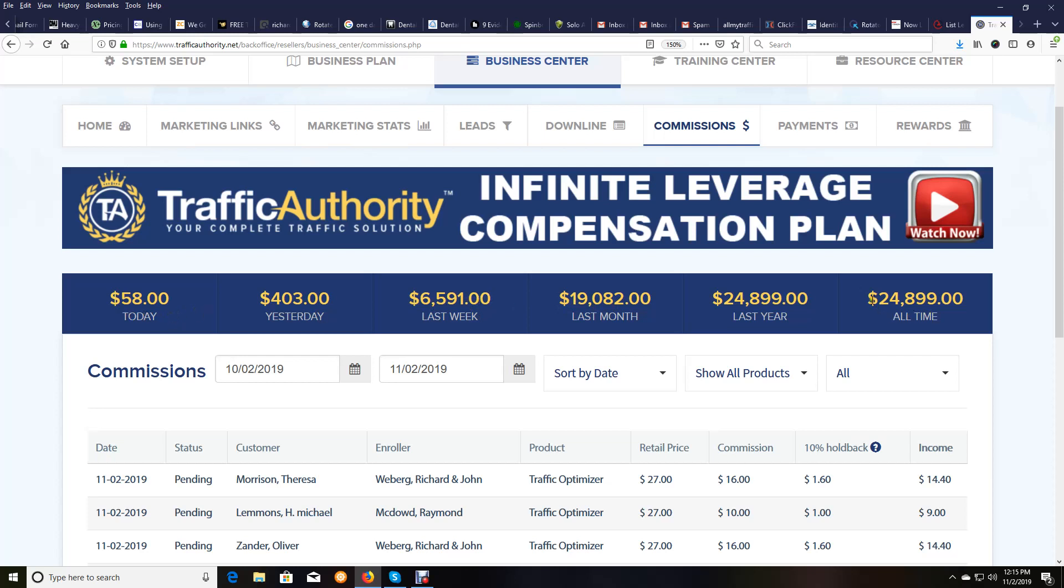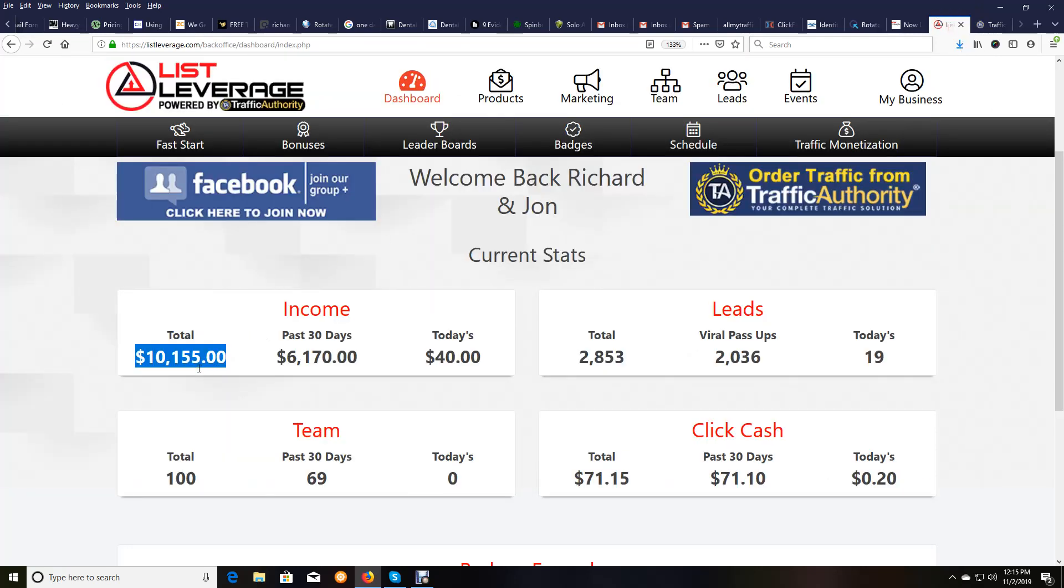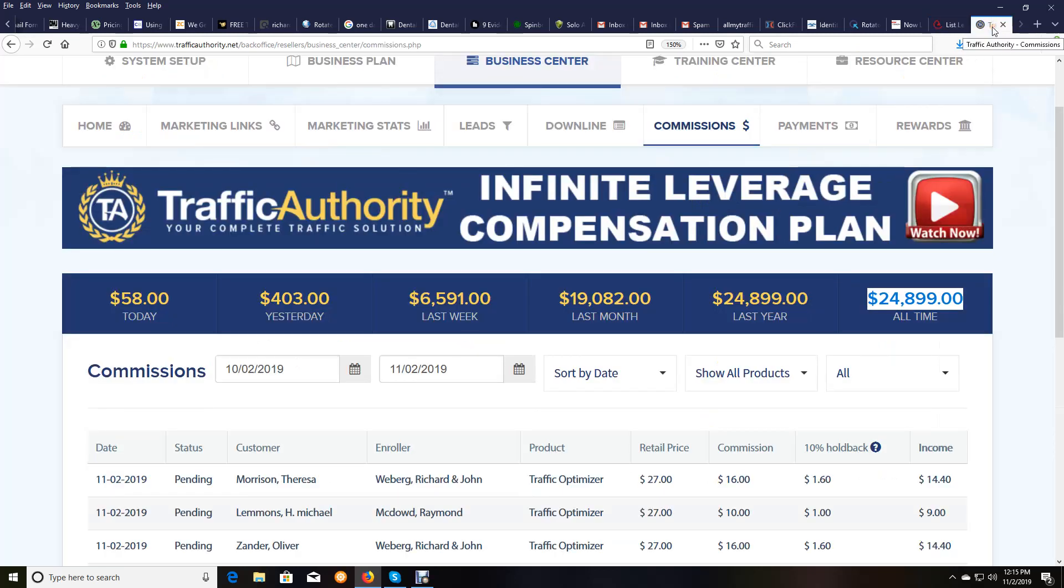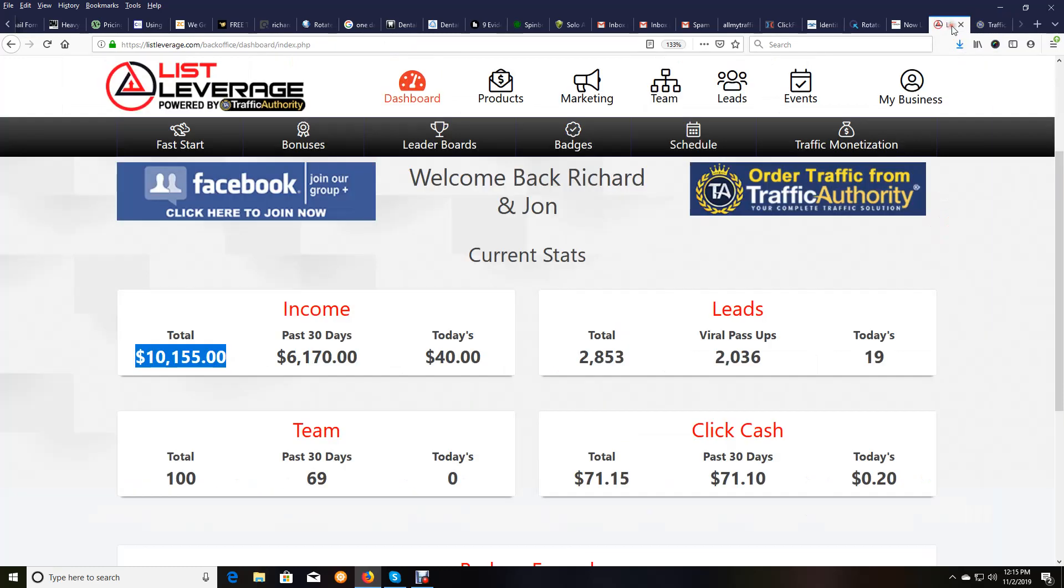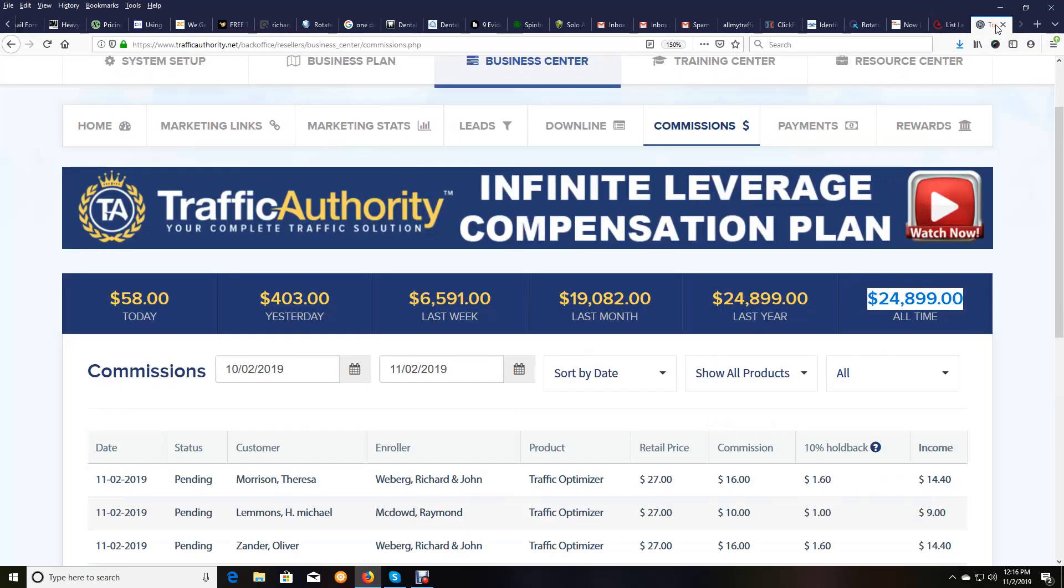All time, which is 35 days roughly, $24,899 of pure profit. And again, add this $10,155 on top of the $24,899. You're talking over $35,000.